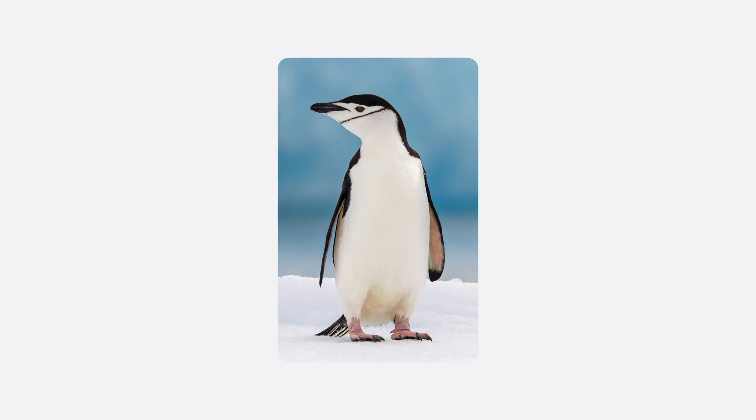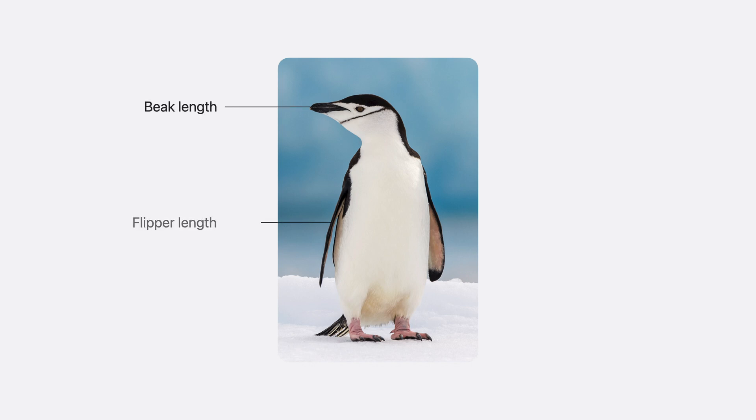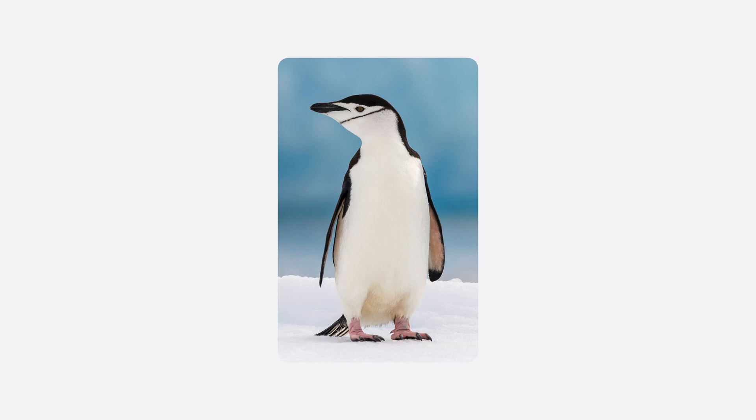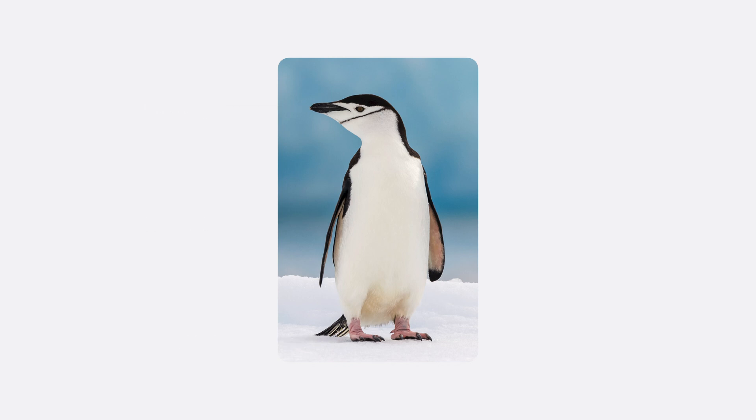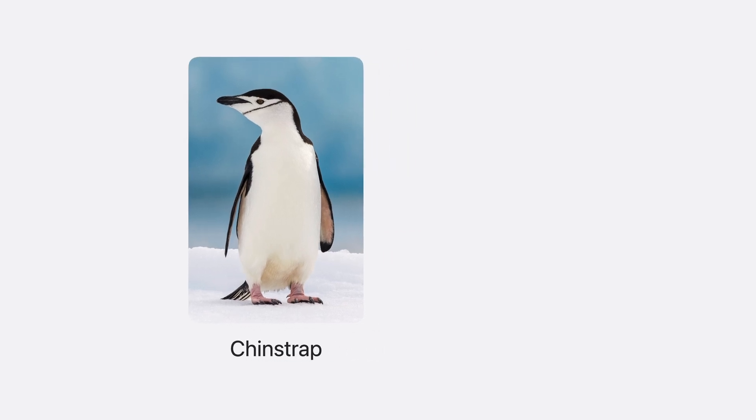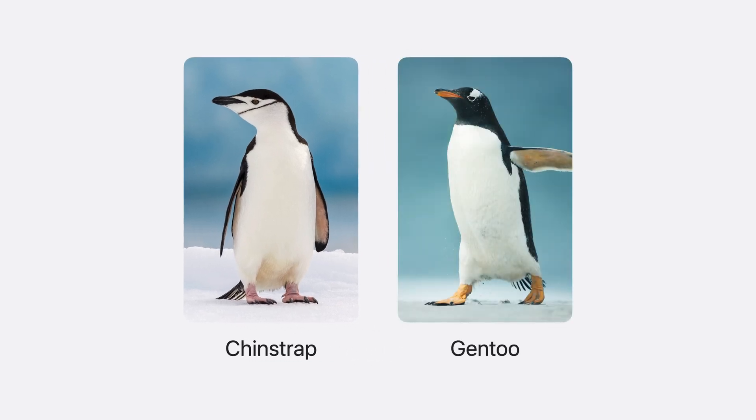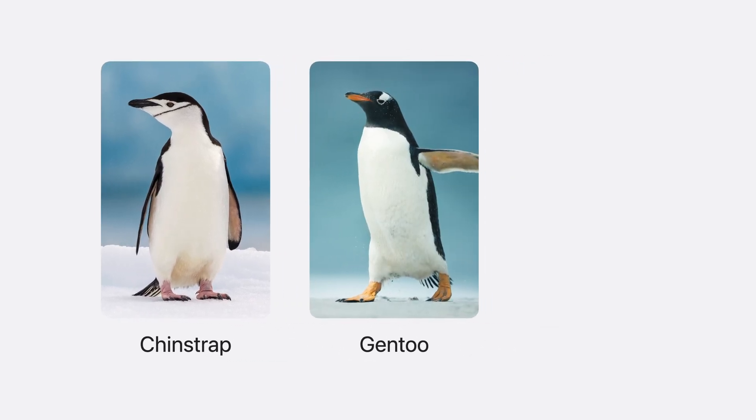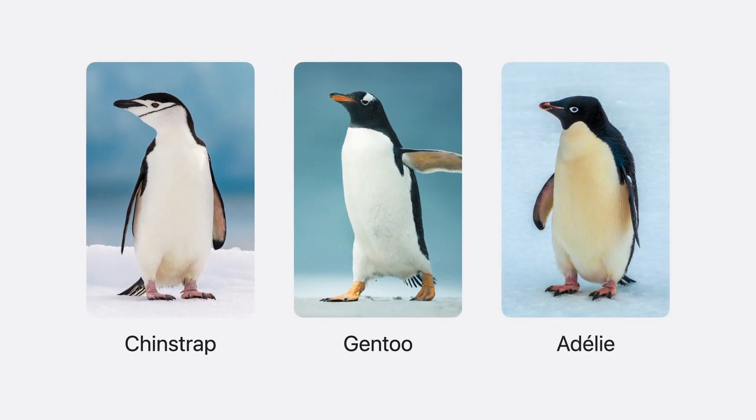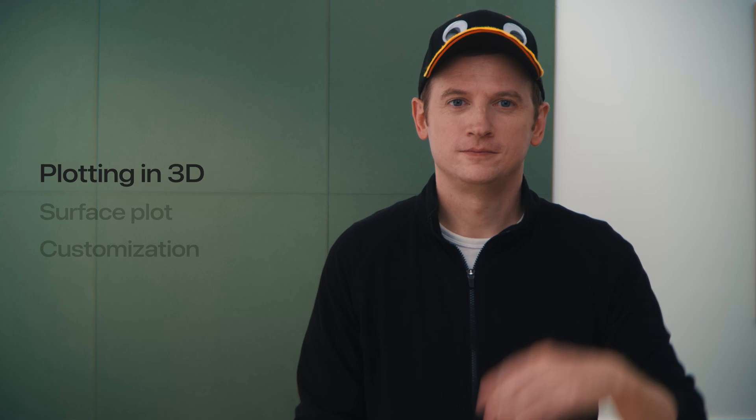In fact, one of my favorite datasets contains measurements for hundreds of penguins across the Palmer Archipelago in Antarctica. This data includes the beak length, flipper length, and weight of each penguin, and is grouped by the species of penguin: Chinstrap, Gentoo, and Adeli. I'll use SwiftCharts to fish for insights in this data, and show how plotting in 3D can help visualize the differences between the penguin species.